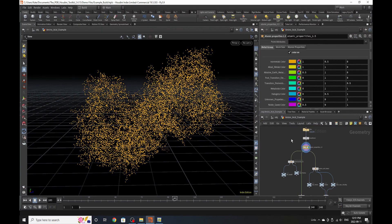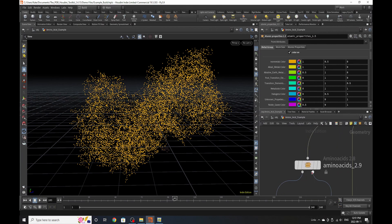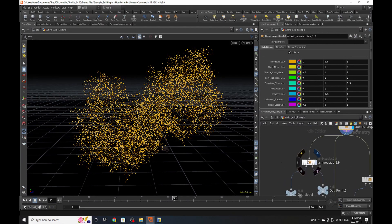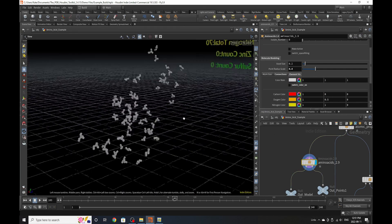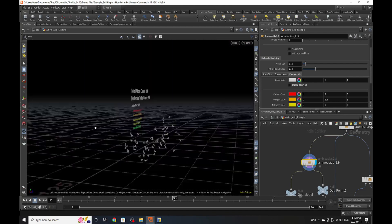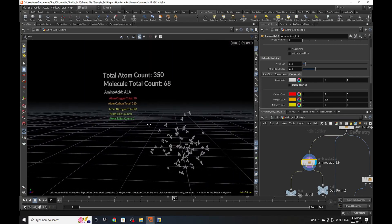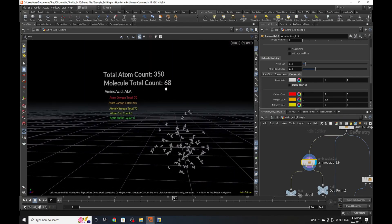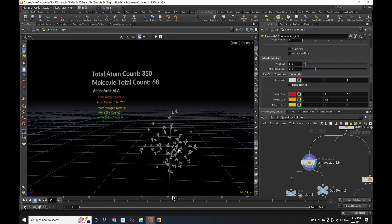Now, back to amino acids. Our Amino Acids SOP will basically allow us to count the overall atomic count, the total molecule count, the amino acid we're looking at, and the total atom count per element. That's pretty awesome.